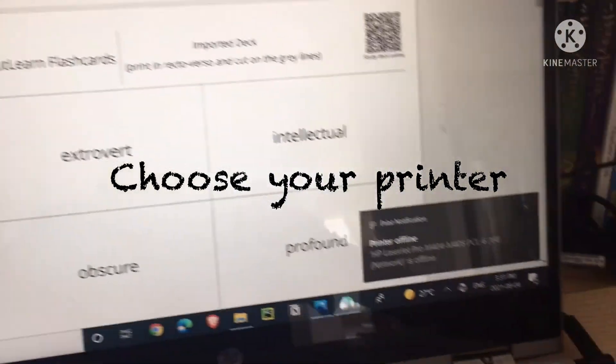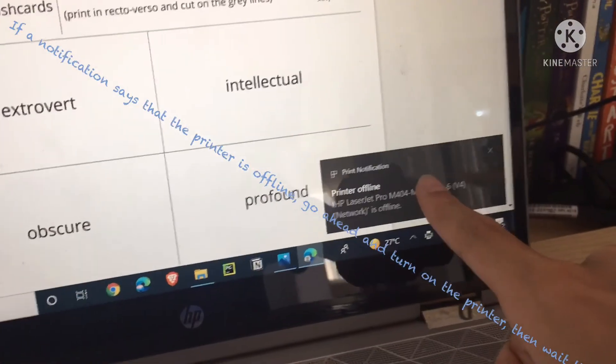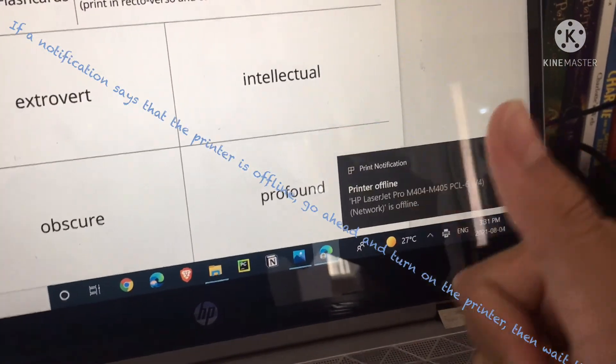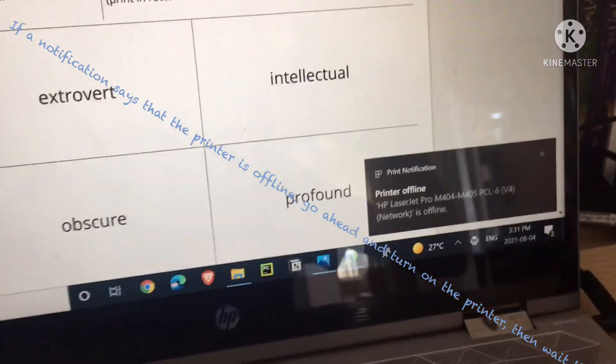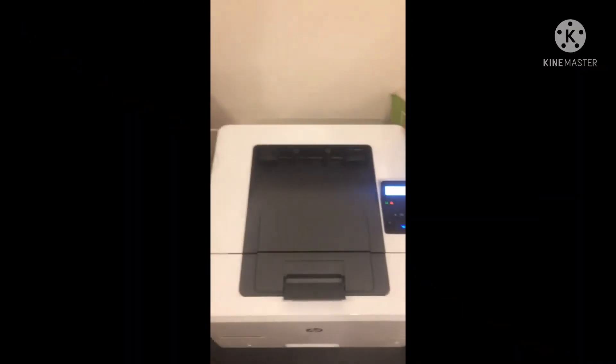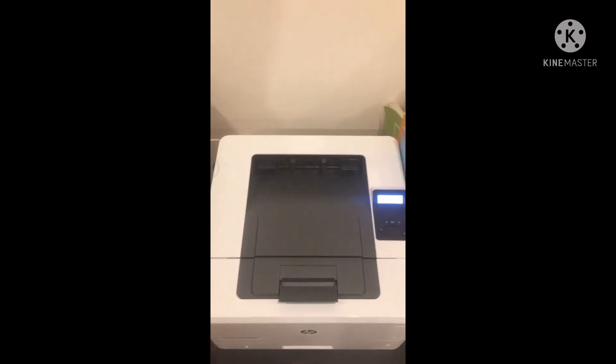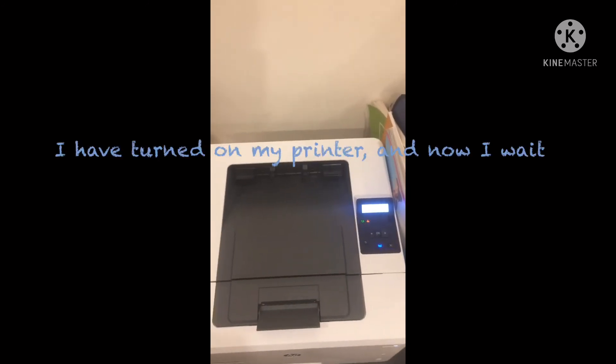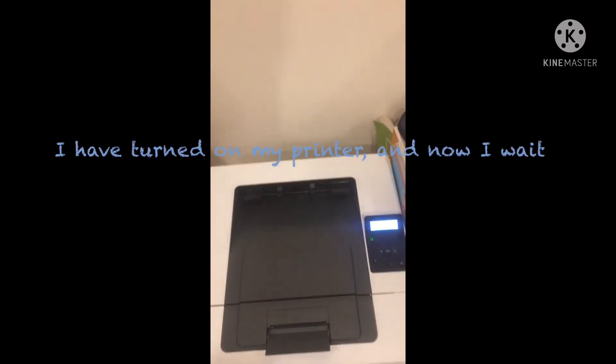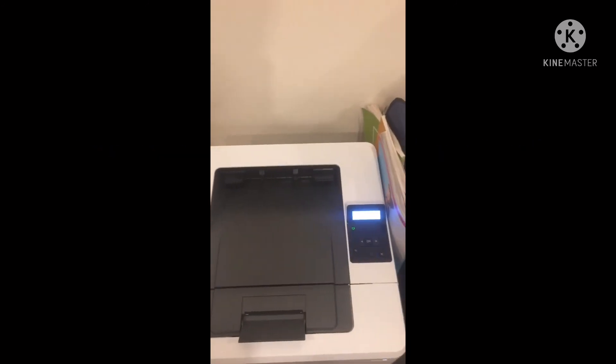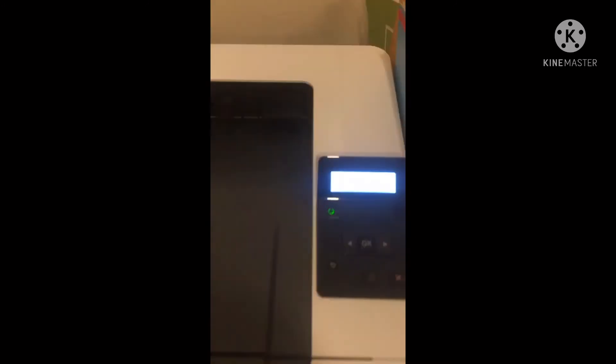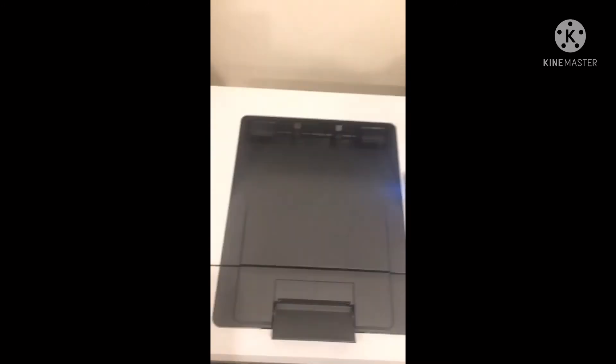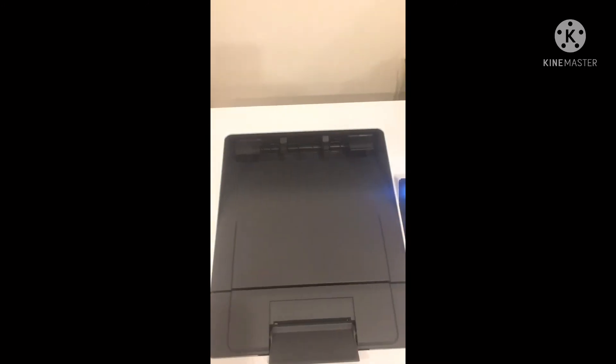If a notification pops up saying that the printer is offline, go ahead and run over to your printer, turn it on and wait. I'm going to just speed this up. And it will automatically print. You don't have to do anything on your laptop.